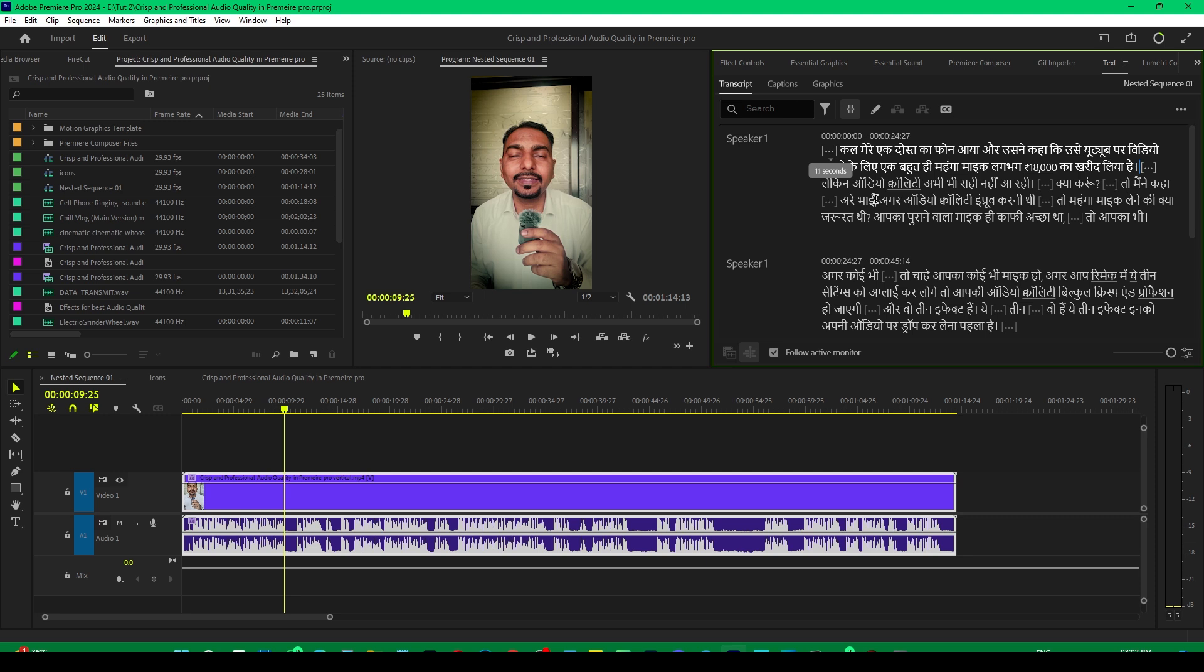But if I would have removed it manually, it will take me at least half hour to one hour. But now with this AI feature, it does this automatically and saves a lot of time.